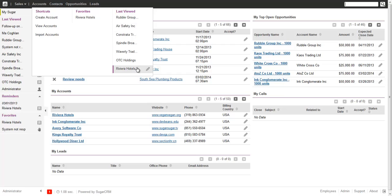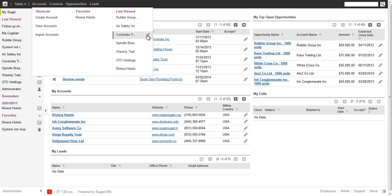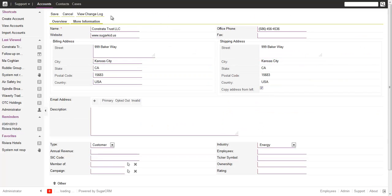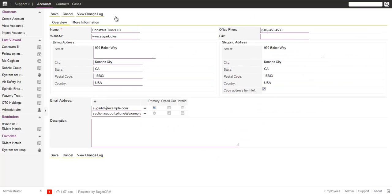Another thing you will see is if you hover over entries, there's also an edit pen icon. So if you just want to go to the record in edit view, click on it here and it takes you directly to the edit view of the record, making navigation a little bit easier.